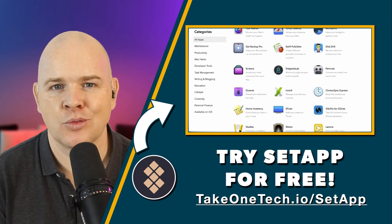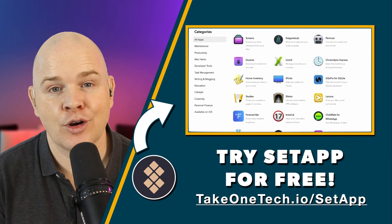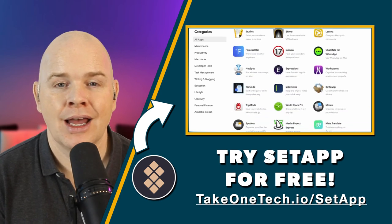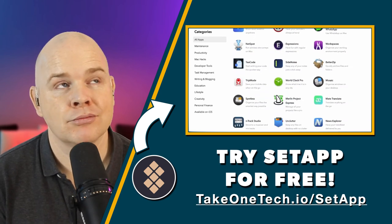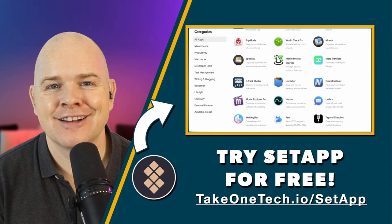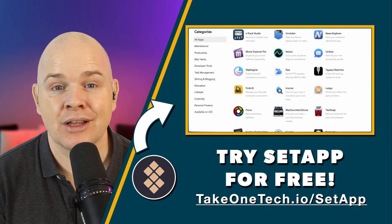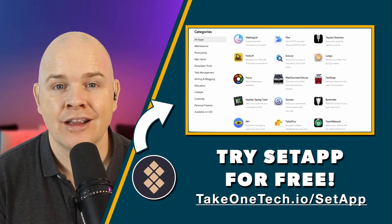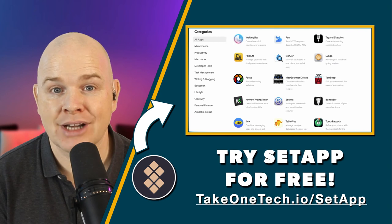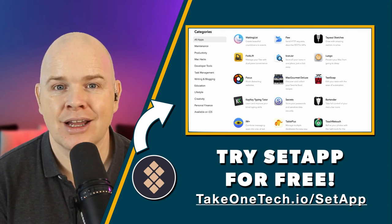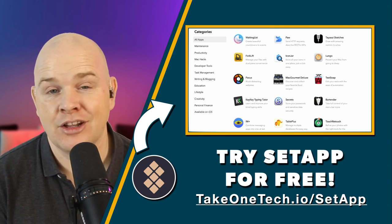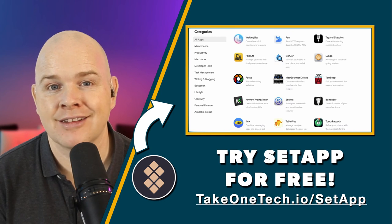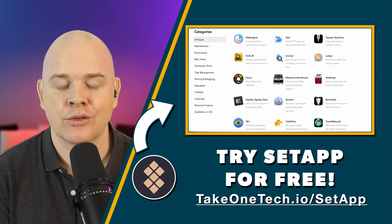And once you're a member by the way you can obviously sign up to the referral program too and then share it with all of your friends and family because it really is a great way to get access to over 200 apps for a really affordable single monthly payment and you obviously get access to all of the upgrades and things like that that come with those apps as well.